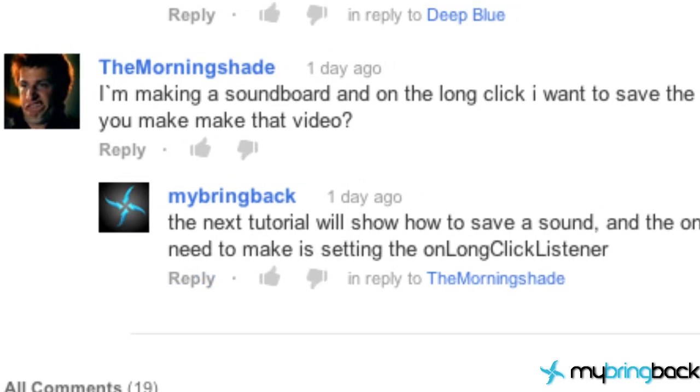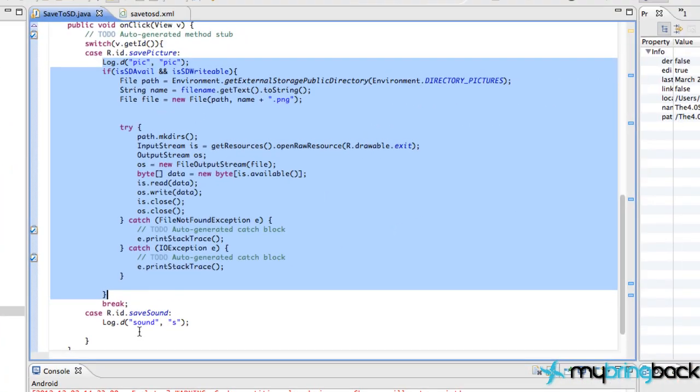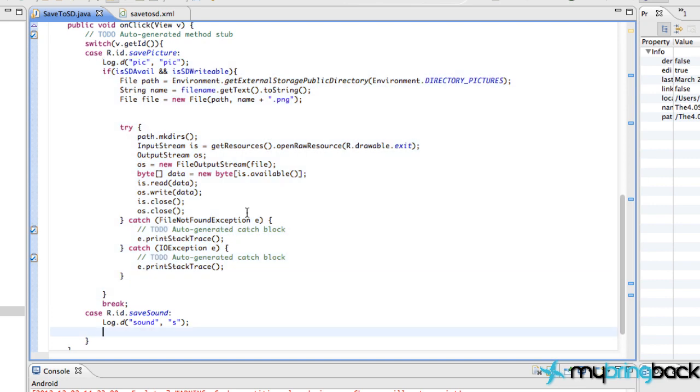Just saving a sound essentially is what we're doing in this tutorial. But also the onclick listener. So the other thing that we're going to do in this tutorial is refactor our code, change the structure, and I'll show you why in a second.